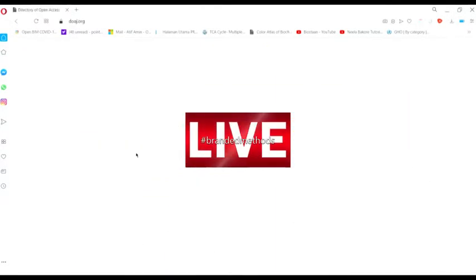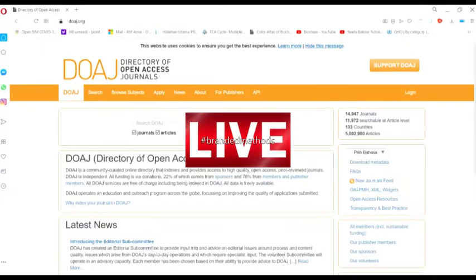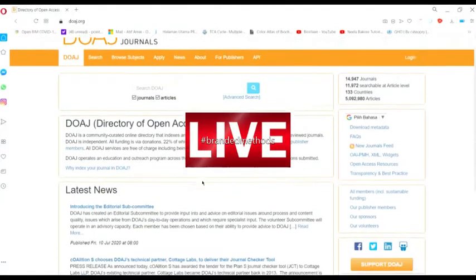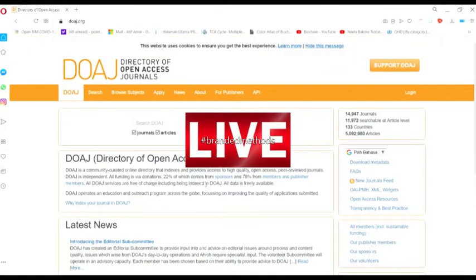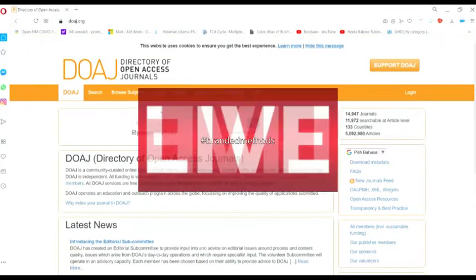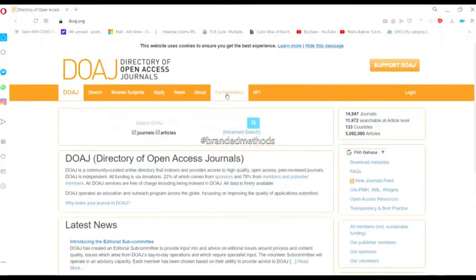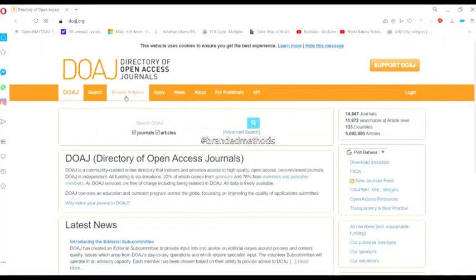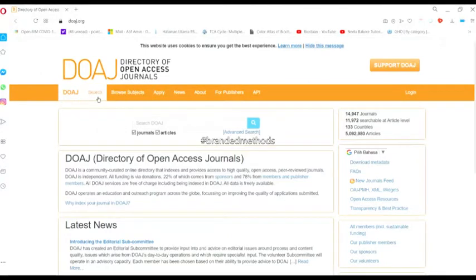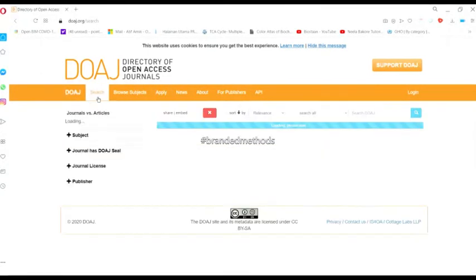Once the website is open, forget all the other options and just click the search option.